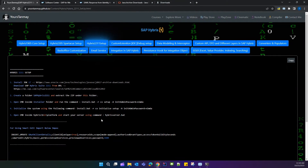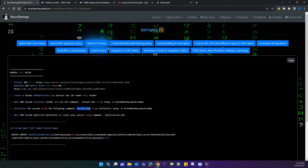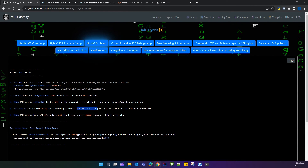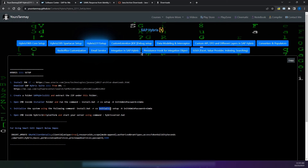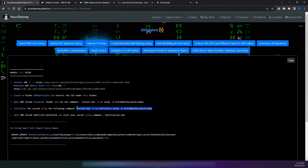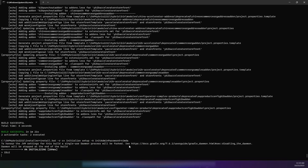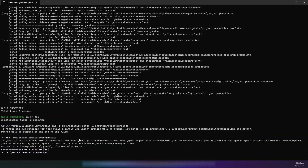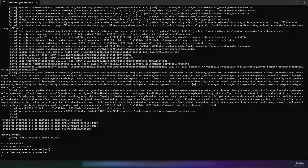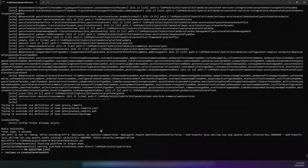The next command is to initialize the system. In the same folder, use the command: install.bat -r cx with the initialization flag, followed by the initial admin password. Copy this command, paste it in your command prompt inside the installer folder, and execute it. It will take time depending on your system performance — it might take around 1 to 2 hours to complete initialization.